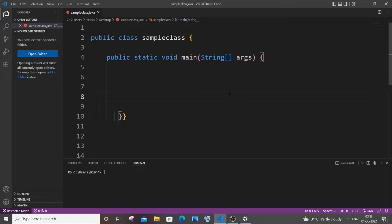In this video I'll be showing you how to convert from string to double data type in Java. I'll be showing you two ways how you can do this, so let's get started.